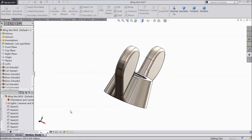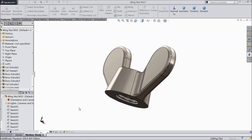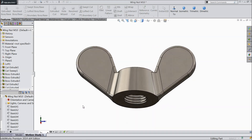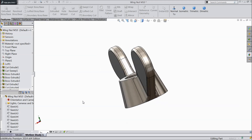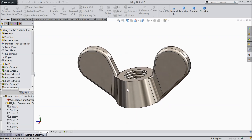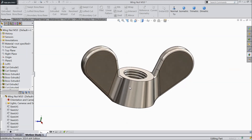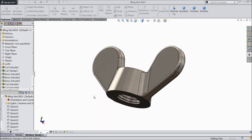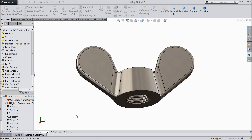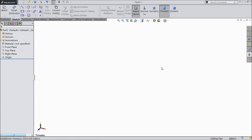Welcome back to CAD CAM tutorial. Today we are going to design a simple wing nut, M10 wing nut. This is a beautiful simple nut. So let's see how to make it in SOLIDWORKS. Let's make the wing nut M10.